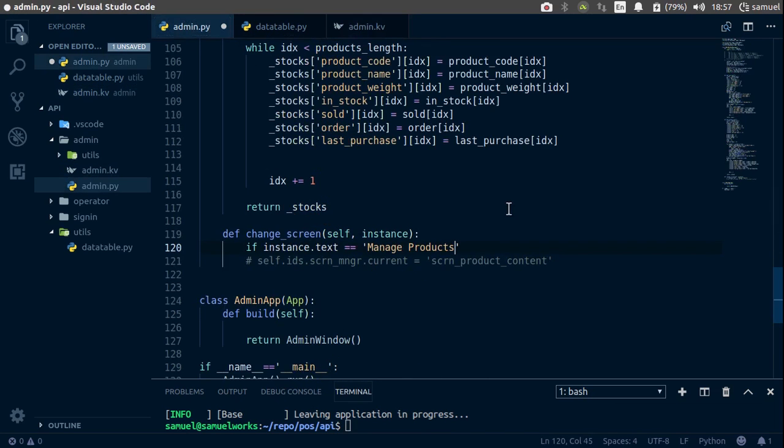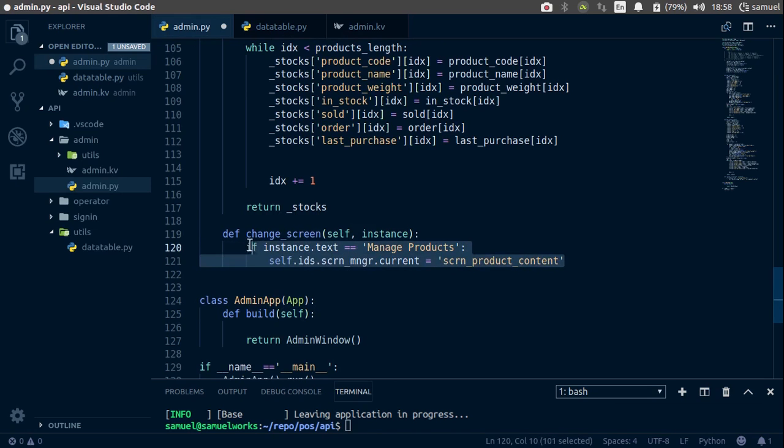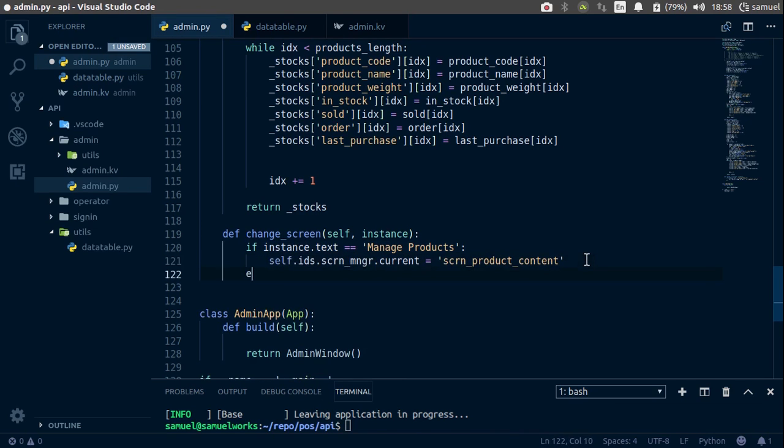So if it's manage products, the button that was clicked, if it was manage products, then we want the screen to go to that. And let's copy only this, and now we can simply say,